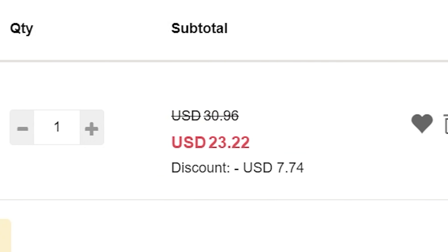One thing to note: the 4070 Ti is no longer in production. The supers have generally replaced the non-super versions, except both the 4070 and 4070 Super are still being produced together. The 4070 die has very good yield, which is why Nvidia can get higher core counts in there.